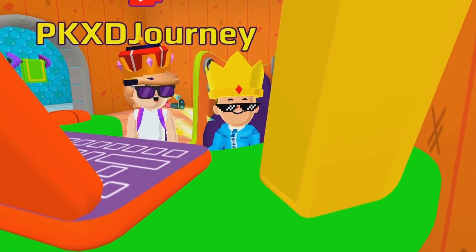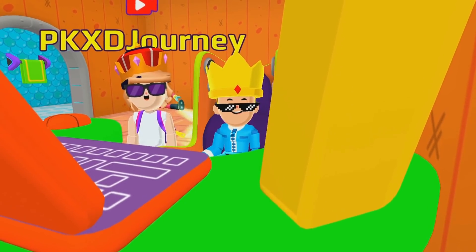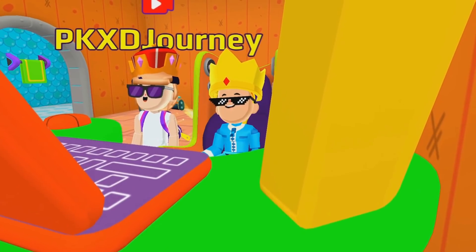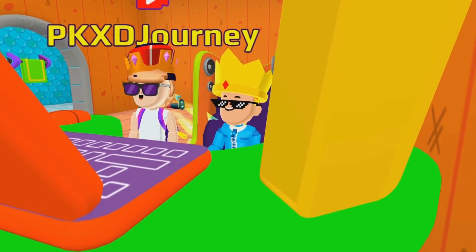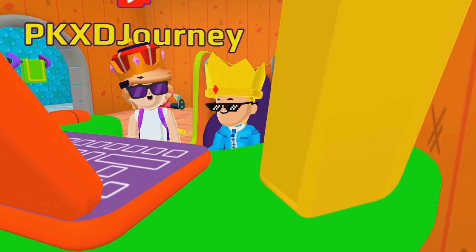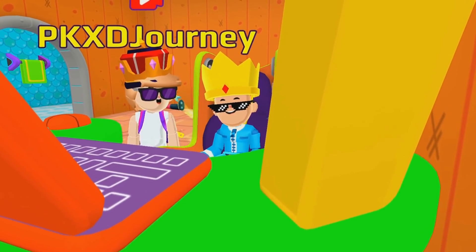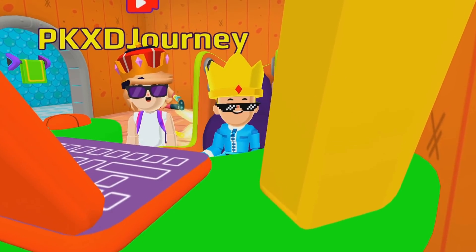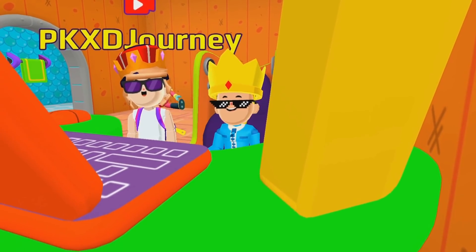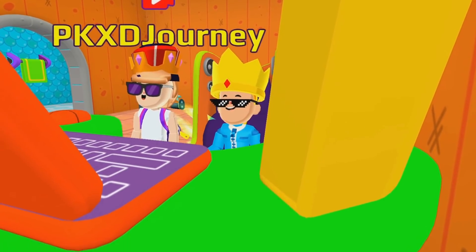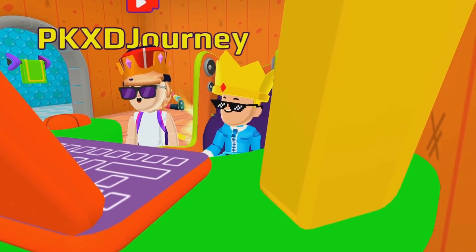Wow, Barbaro! It really seems cool playing PKXD on your computer. It's okay to play on your phone. Now listen here — if you have a computer or a laptop in your house, you need to try this.